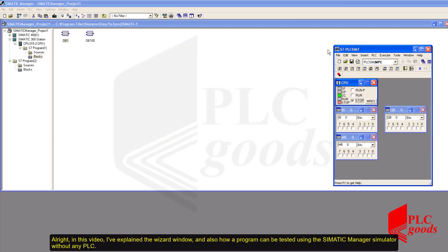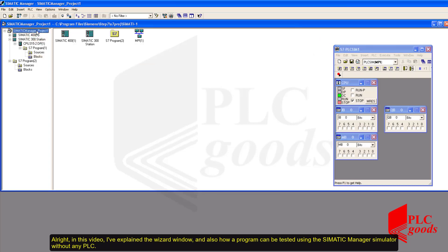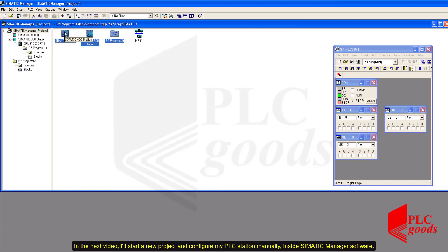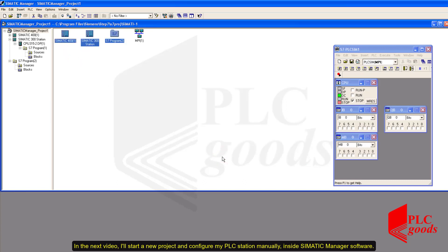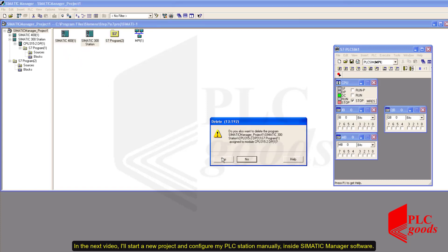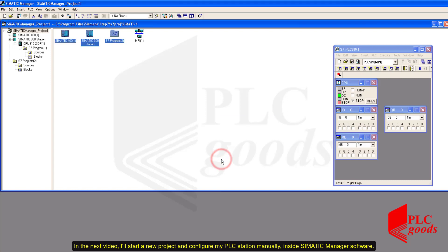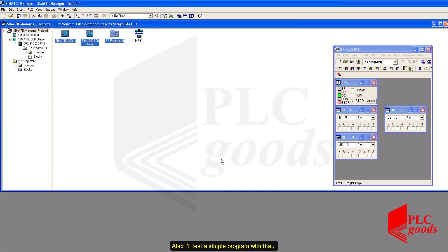All right, in this video, I've explained the wizard window and also how a program can be tested using the SIMATIC Manager simulator without any PLC. In the next video, I'll start a new project and configure my PLC station manually inside SIMATIC Manager. Also, I'll test a simple program with that. Thanks so much for watching this video. I'll see you soon.